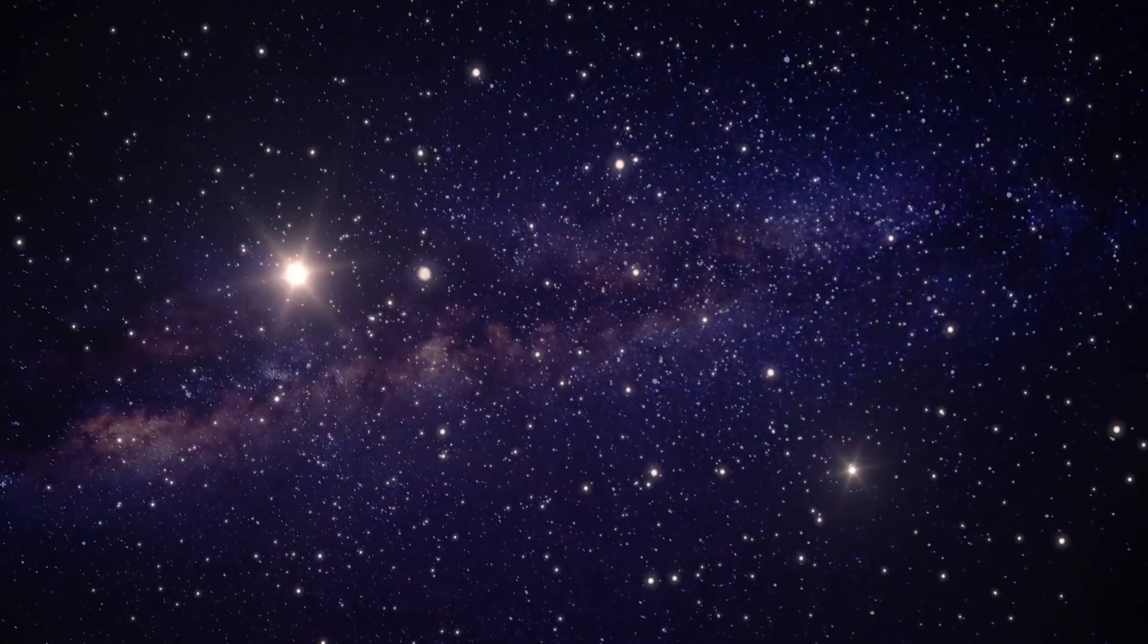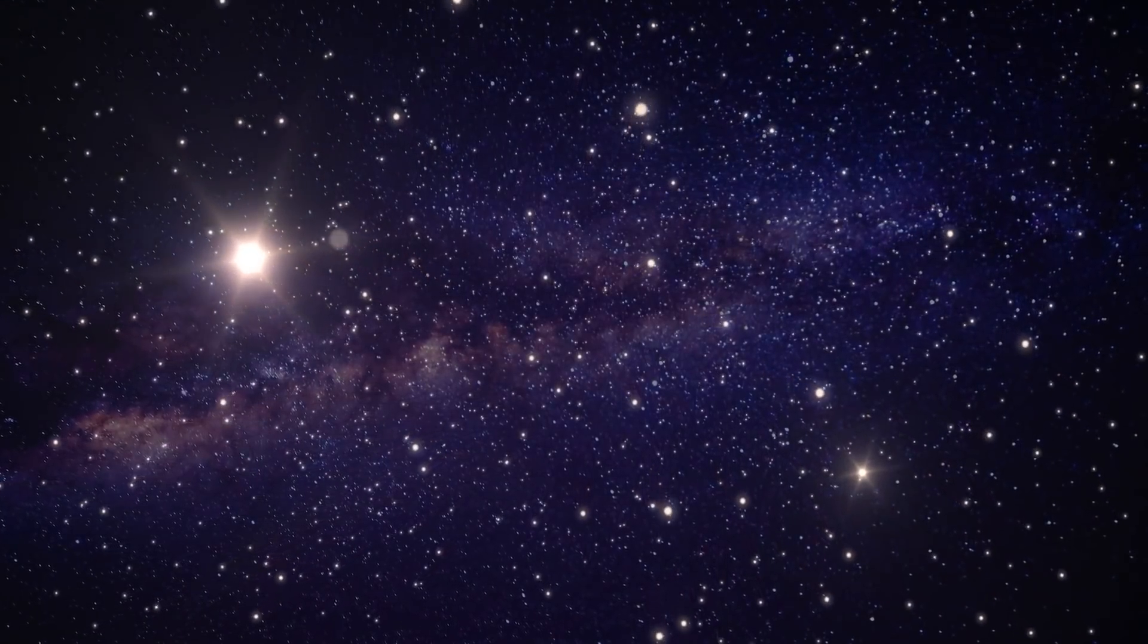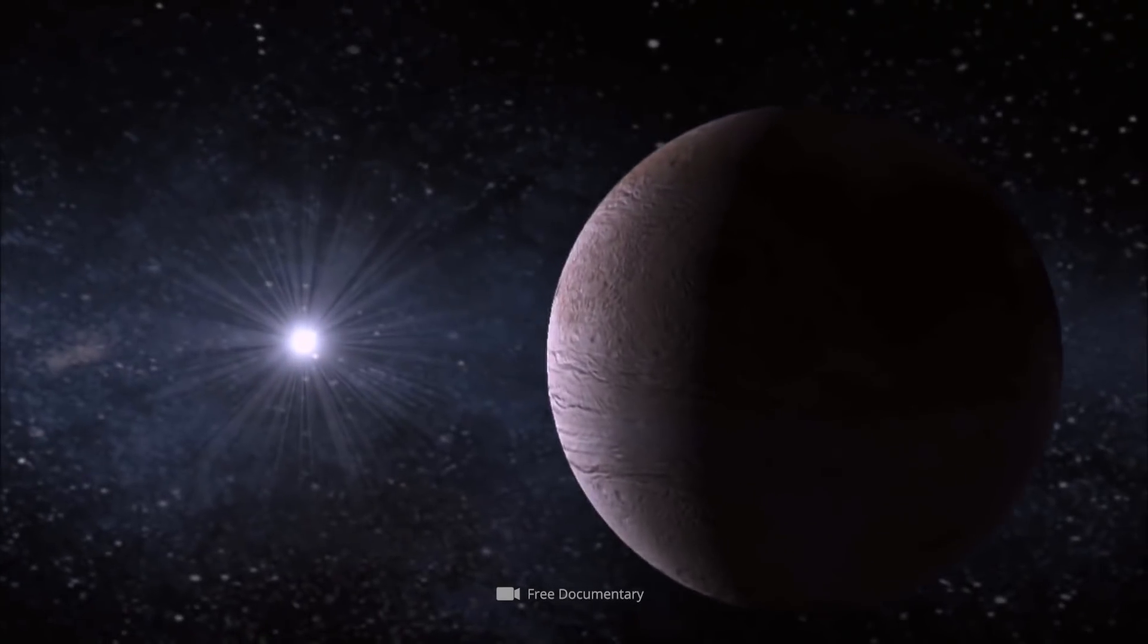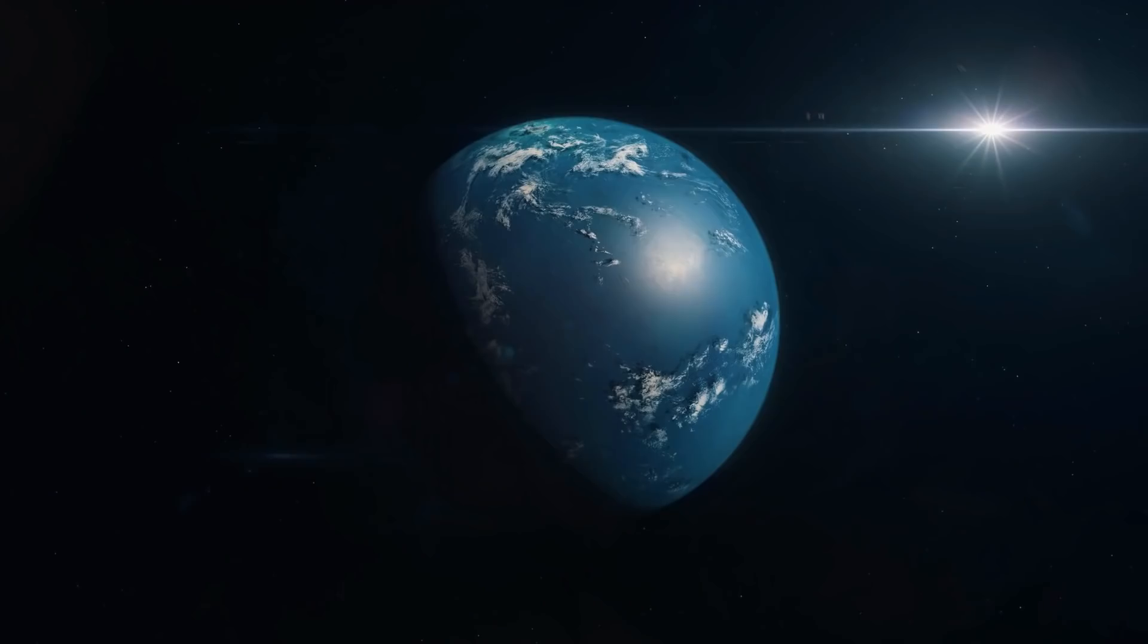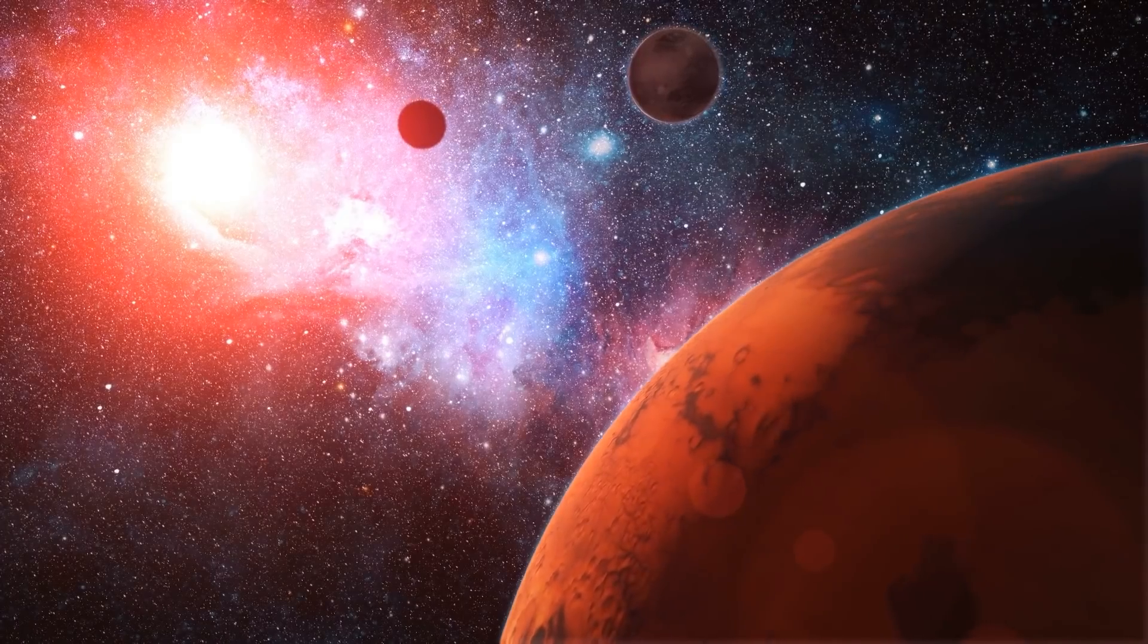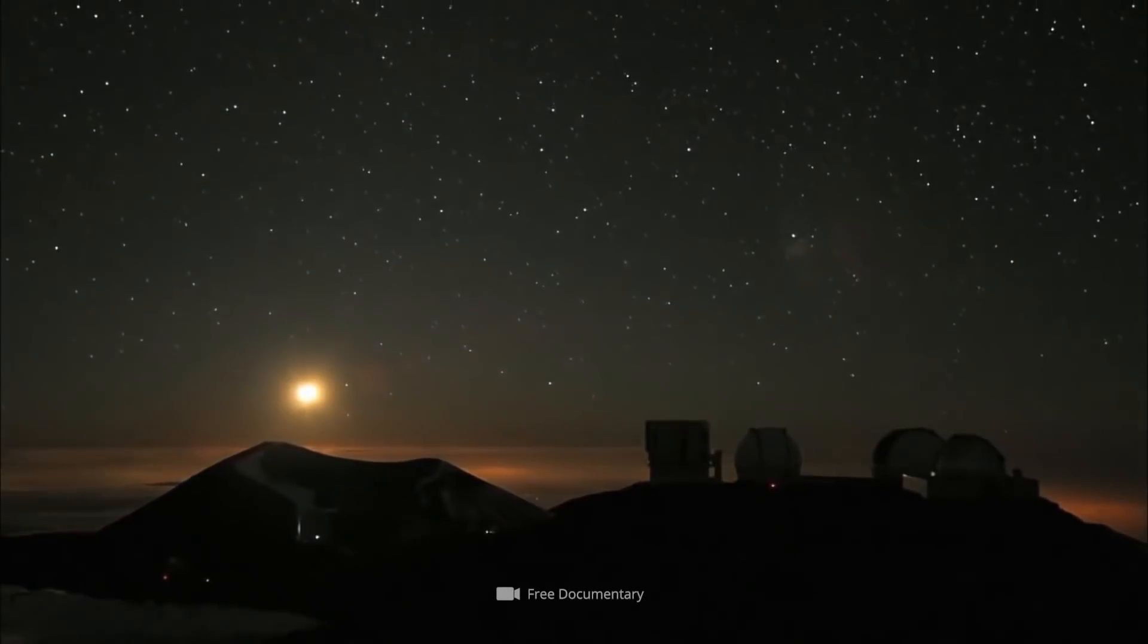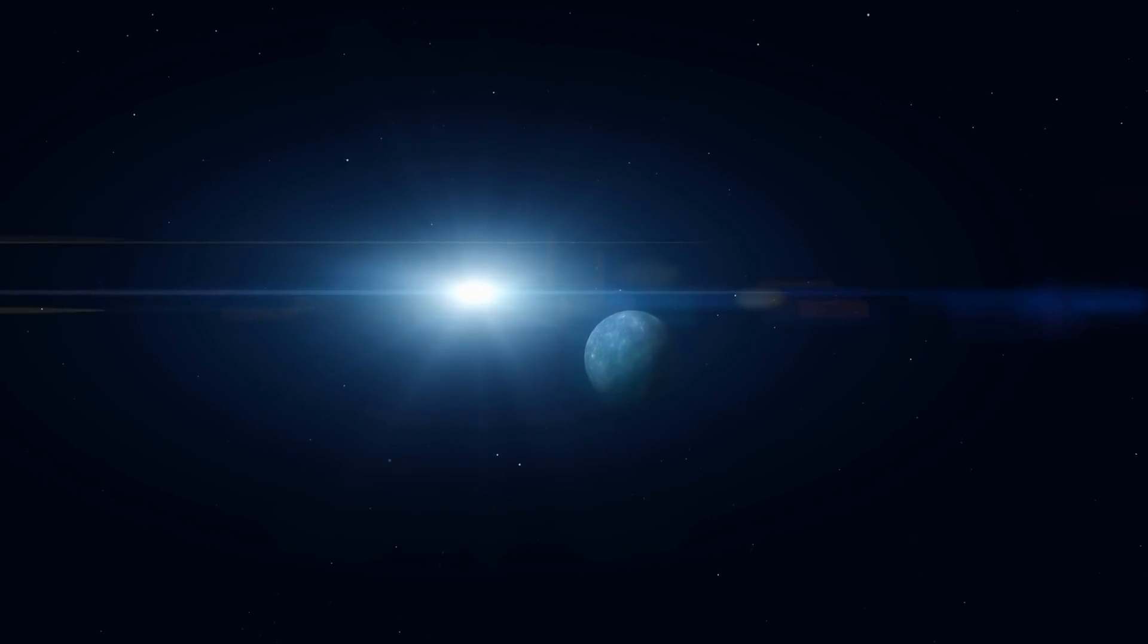However, it was not the approximately 190,000 stars contained therein that were the main focus of this mission, but the search for previously unknown exoplanets. As a reminder, exoplanets are planetary celestial bodies that are not gravitationally bound to our sun, but to another star.